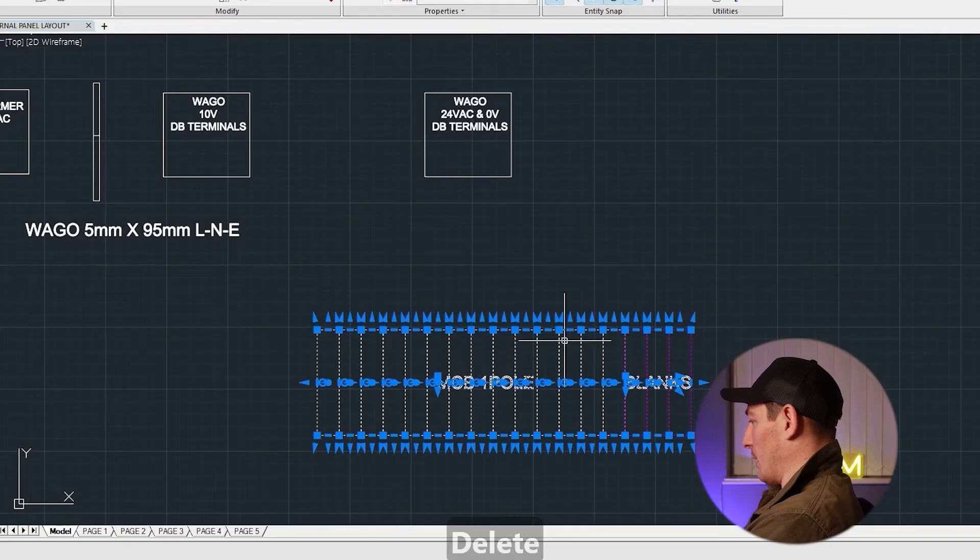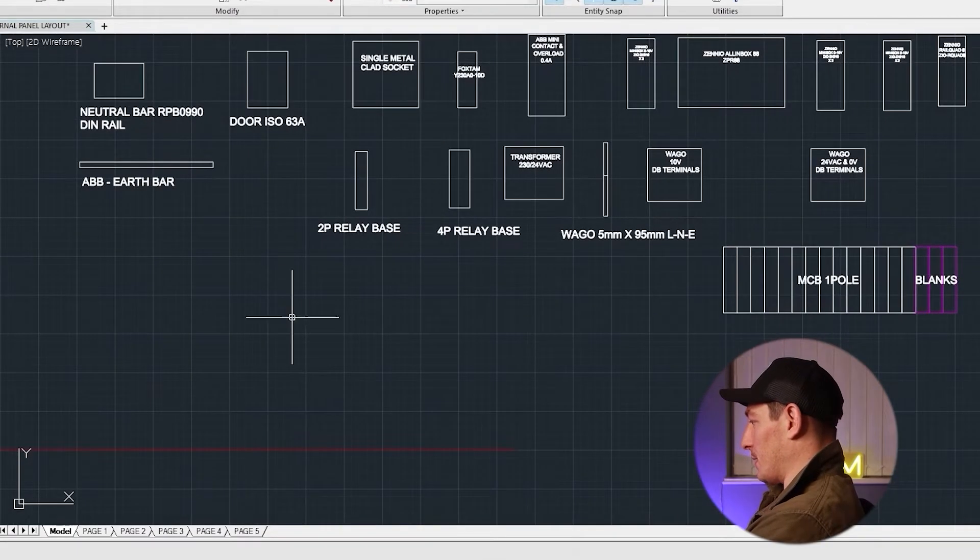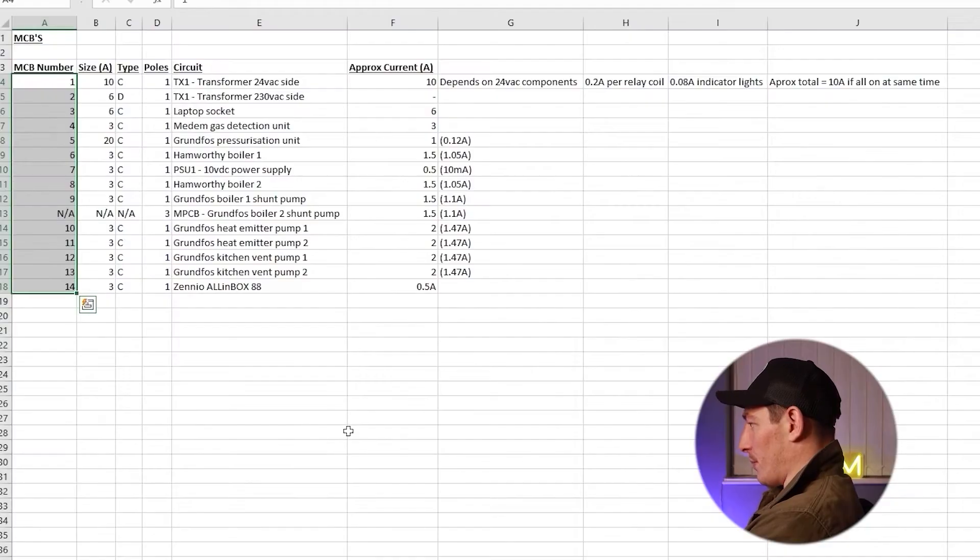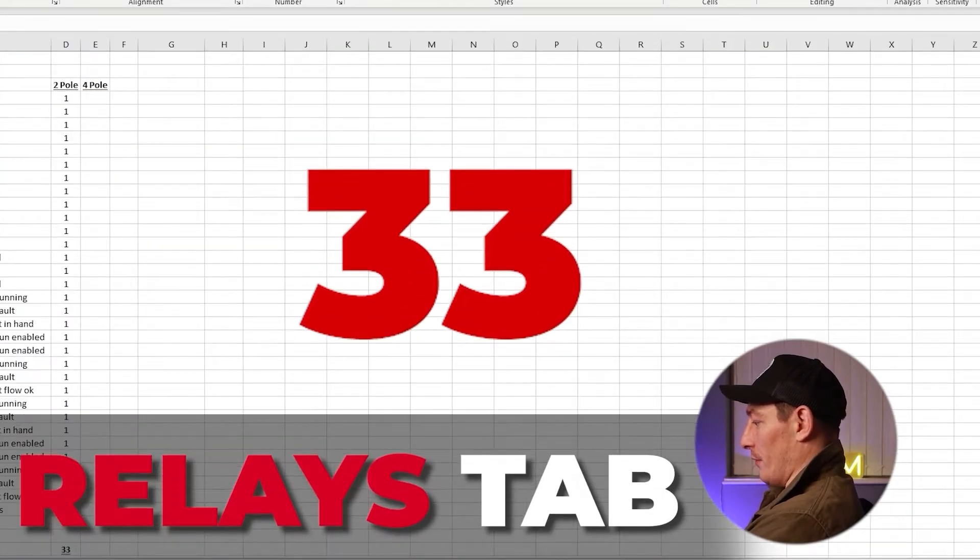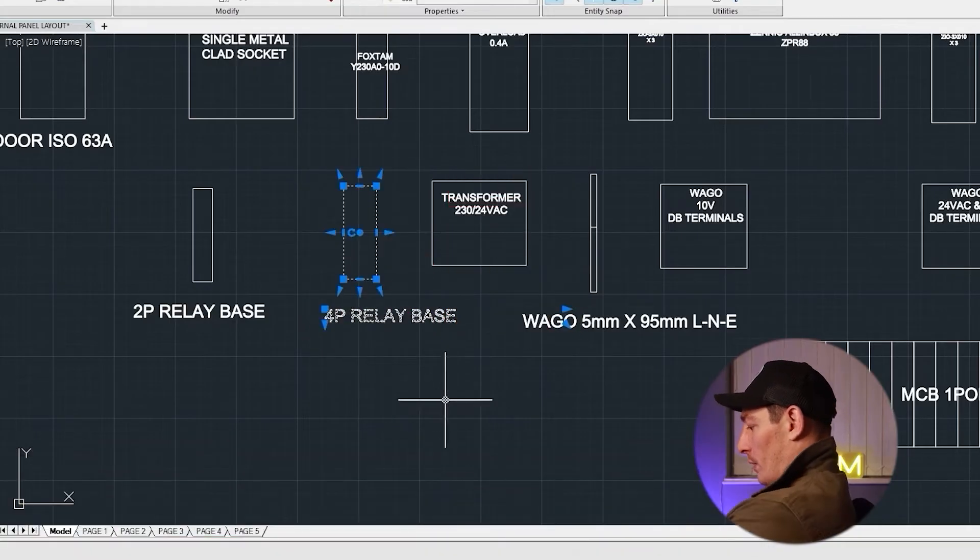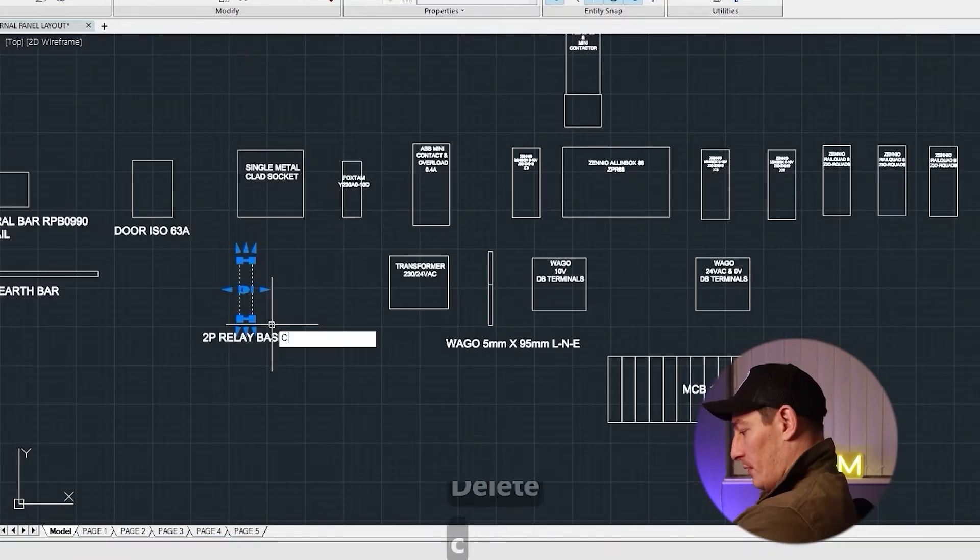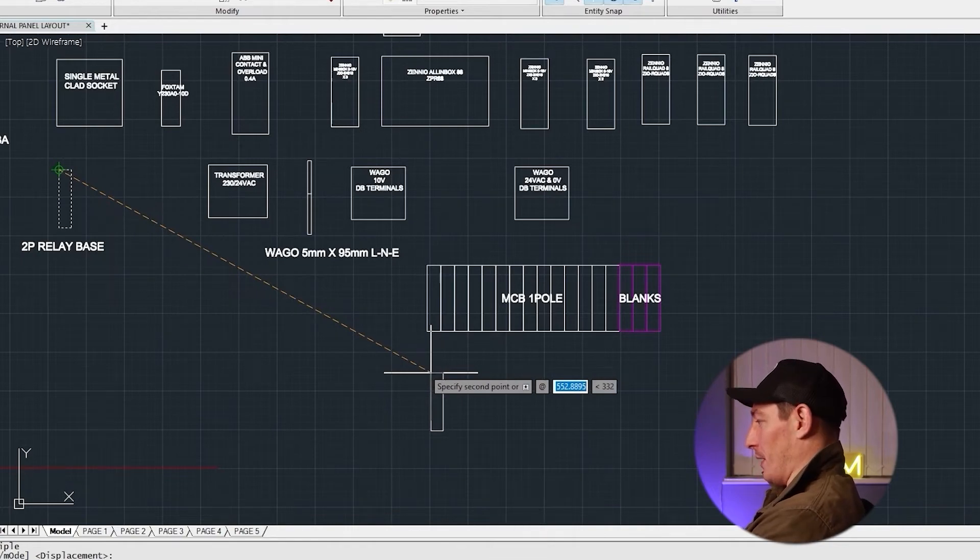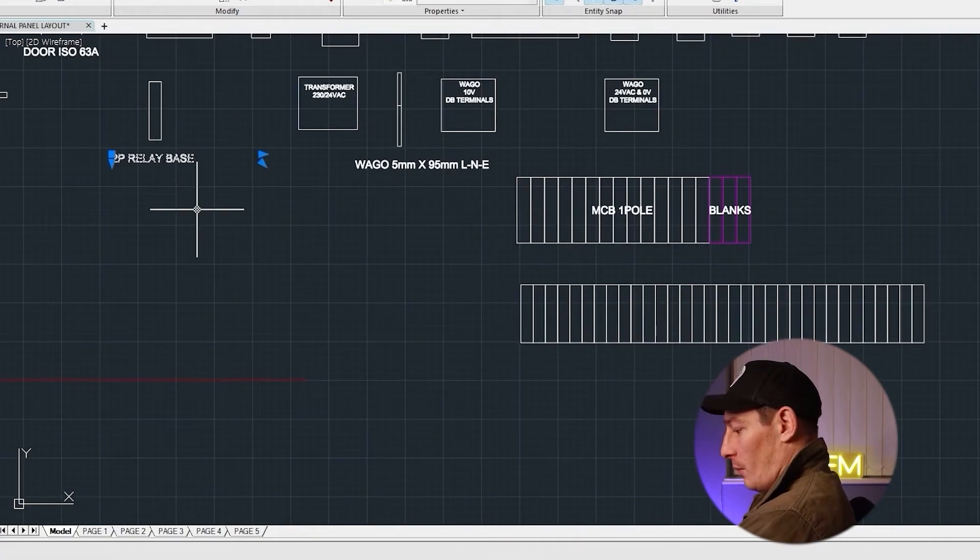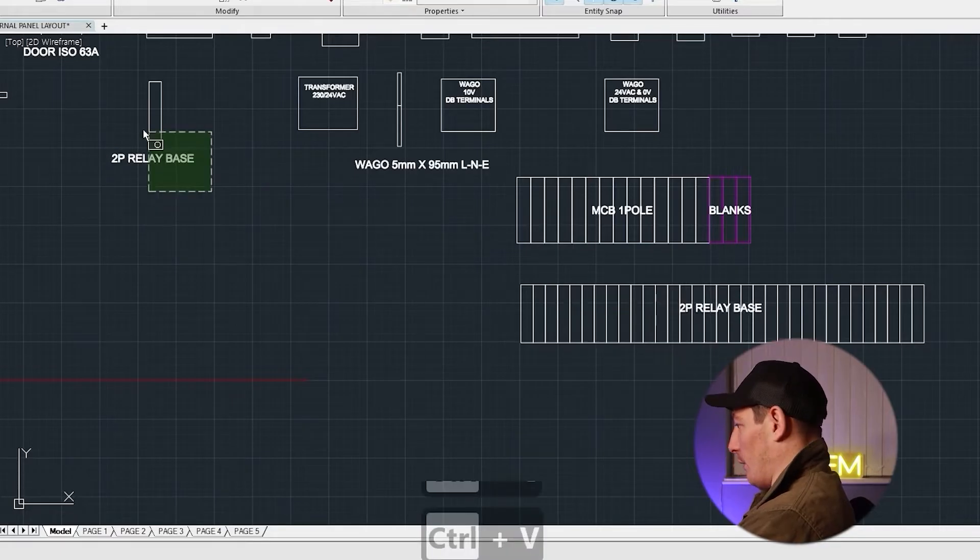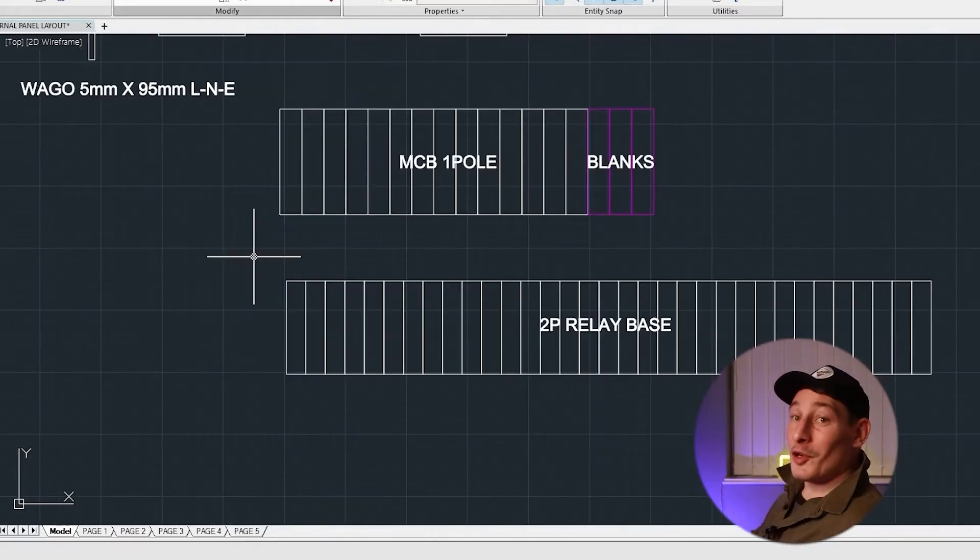So I can remove that single MCB - that's all our MCBs. Now onto the two pole relay bases or the two pole relays. So let's open up our schedule again, the relays tab, and there's 33 of them. We haven't actually got any four pole relays so I'll remove that. Let's copy this, and it's the same thing again - we'll just copy that 33 times. Okay, so that's 33. Let's copy that, move that over here, and we can delete that single relay.